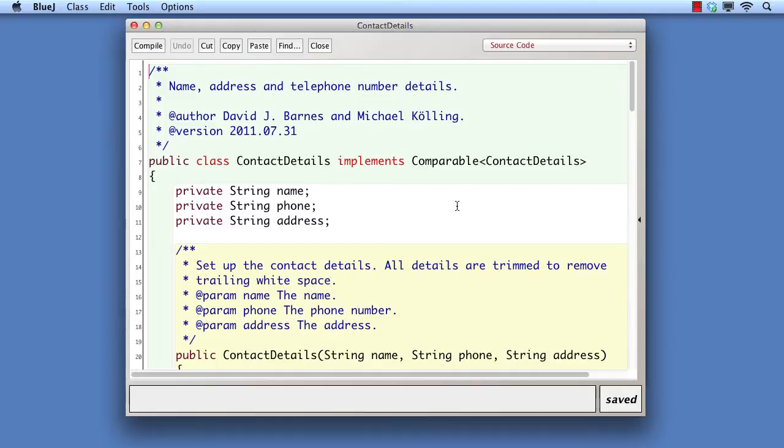The AddressBook project allows contact details to be stored. These consist of names, addresses, and phone numbers. Names and phone numbers are used as keys into the AddressBook. They can be used to look up the full details.